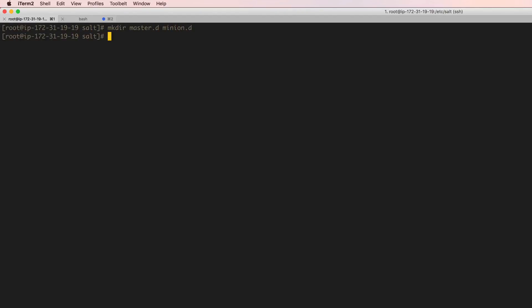Now this is where your salt master and minion configurations will live. Anything that the salt master itself will use to run the daemon or for the master and the minion will be here. All salt configuration files that you will be deploying on your target minions or agents in this case will be elsewhere, and we will specify that in the master.d configuration file.